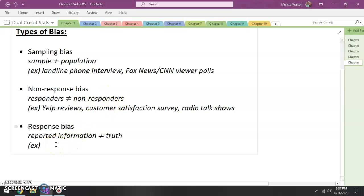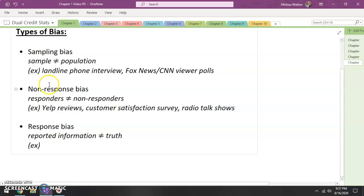Response bias is our last type we're going to talk about. With response bias, these are for the people that have taken the time to respond — they were sampled, they responded. And here's the issue: sometimes what people report is not quite the truth.